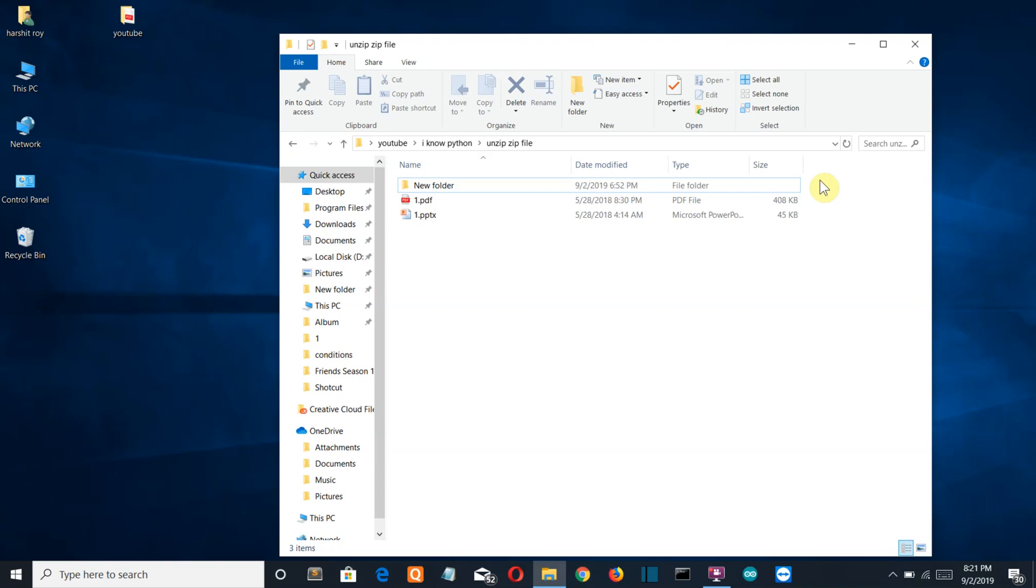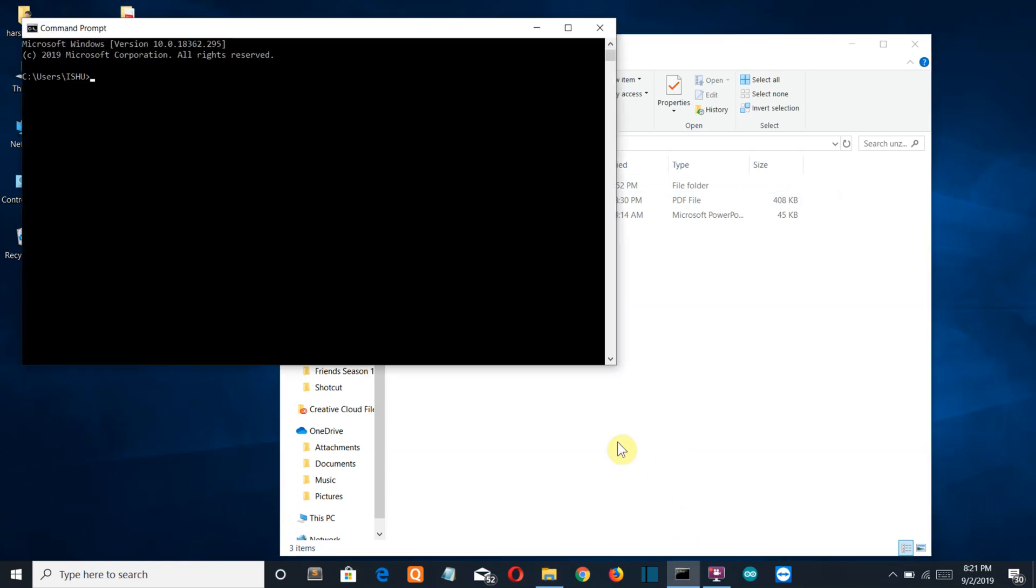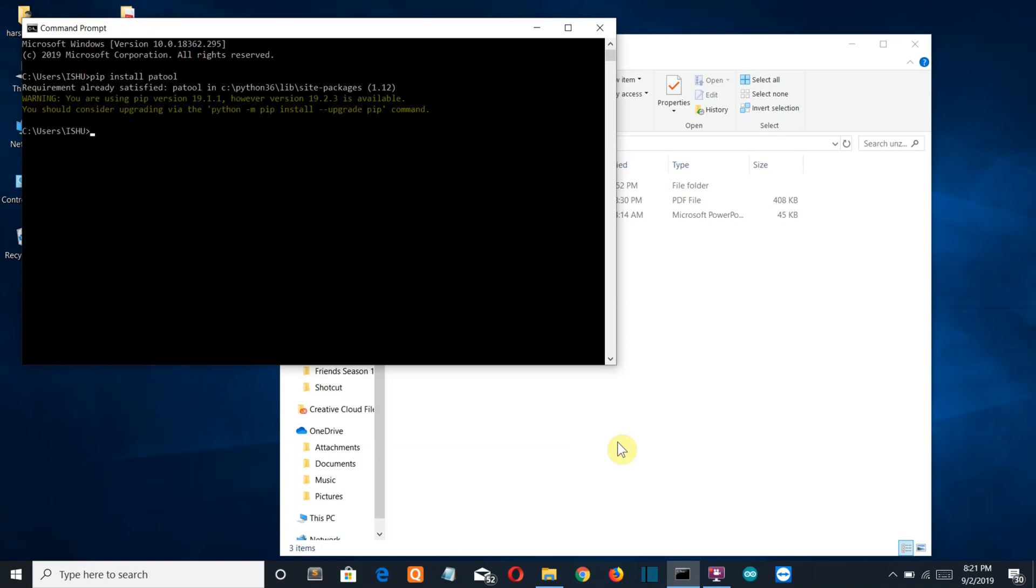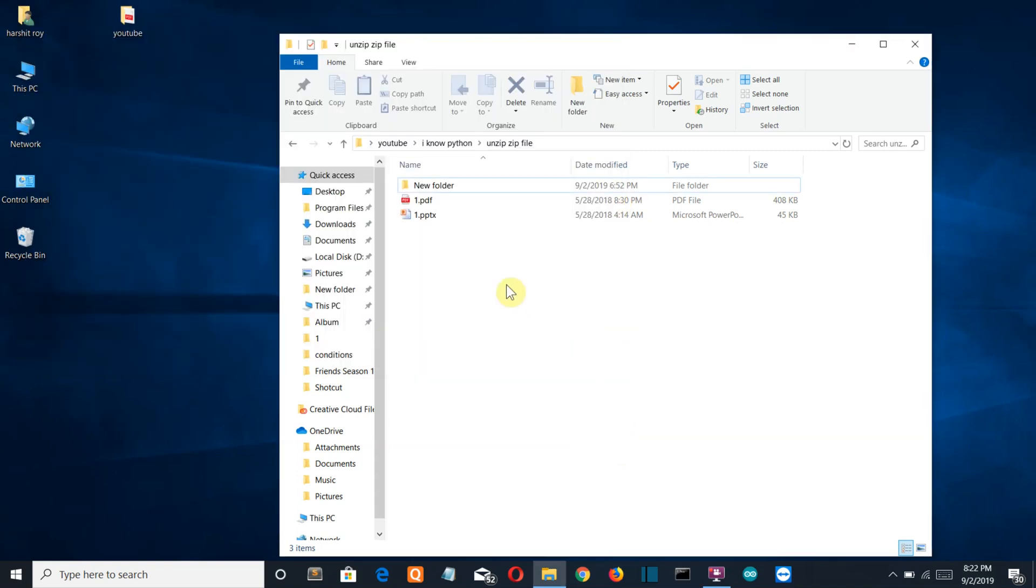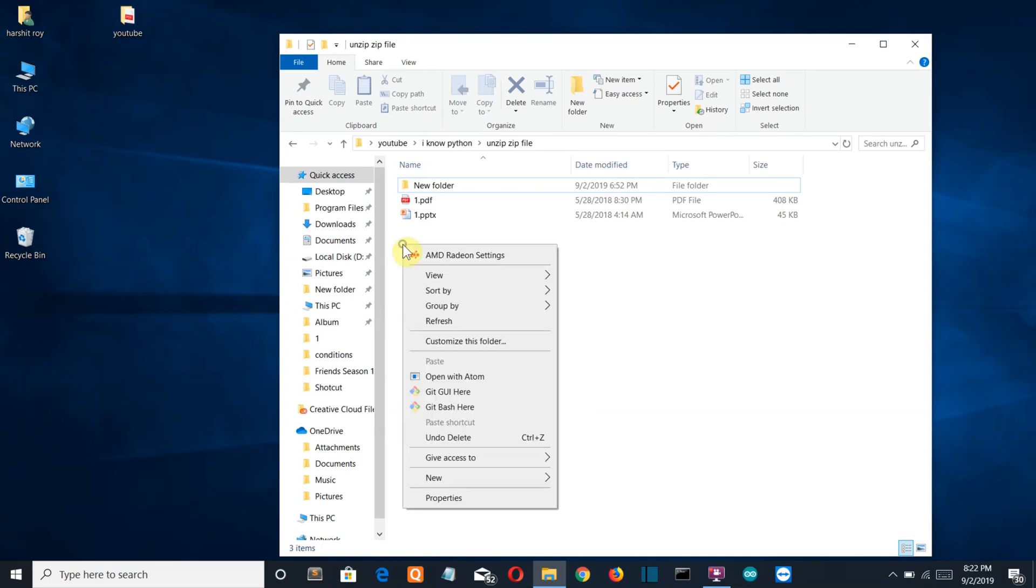First of all, let's see what is the requirement. You need to have one external module which is called patool. Now for me it's already installed but you may have to install it.